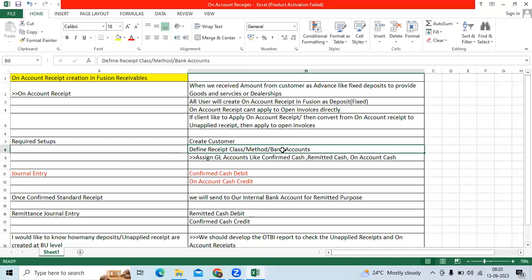Good morning all. Today's topic is the on-account receipt process, or on-account receipt creation process, in Oracle Fusion Receivables.